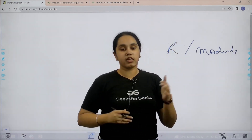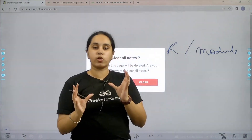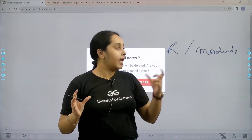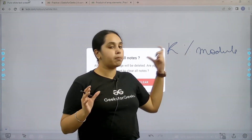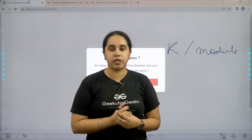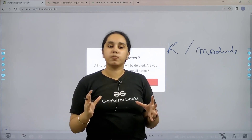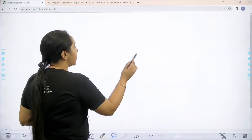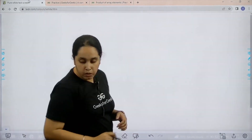So basically, first we need to find the product of the given elements in an array and then apply a modulus function on it. I hope the question is clear to you. Now let us solve it.